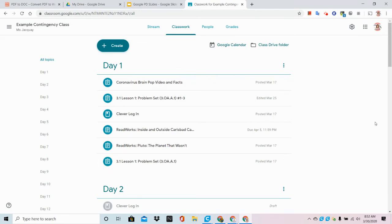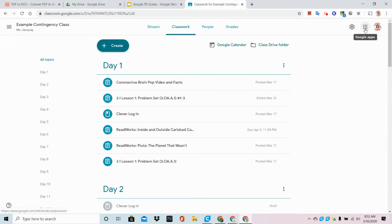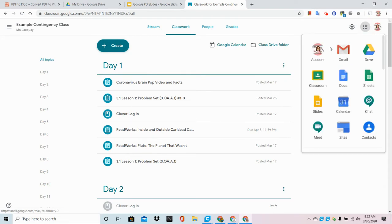I like to begin inside Google Classroom in the class that I'd like to post the link. I'm going to go up to the right hand side of the screen and choose the waffle menu and from there I'm going to go to Google Meet.